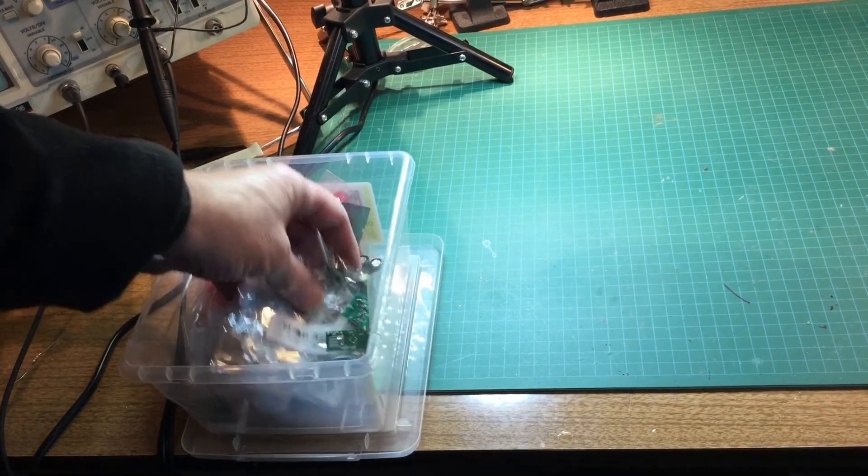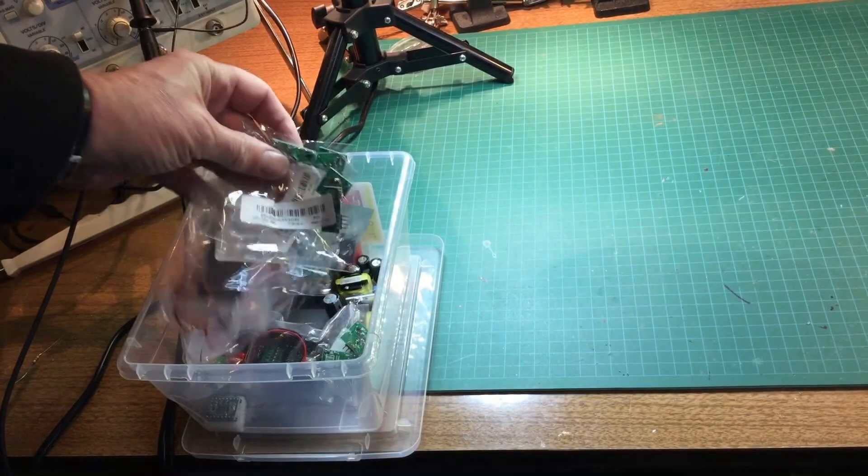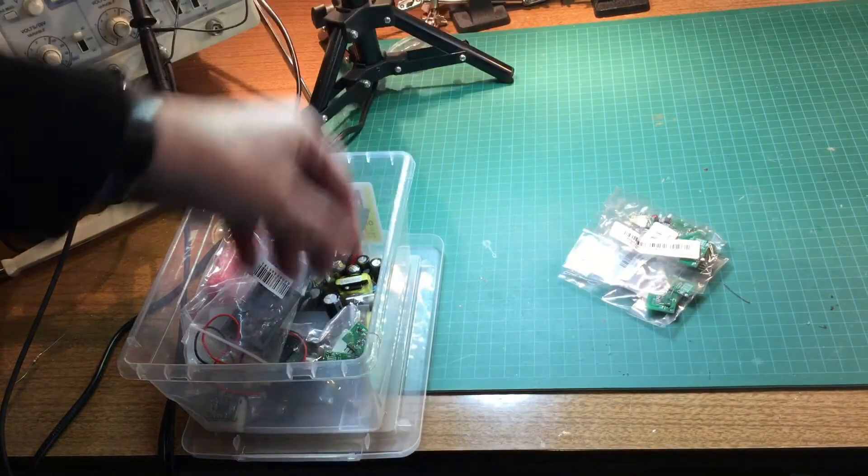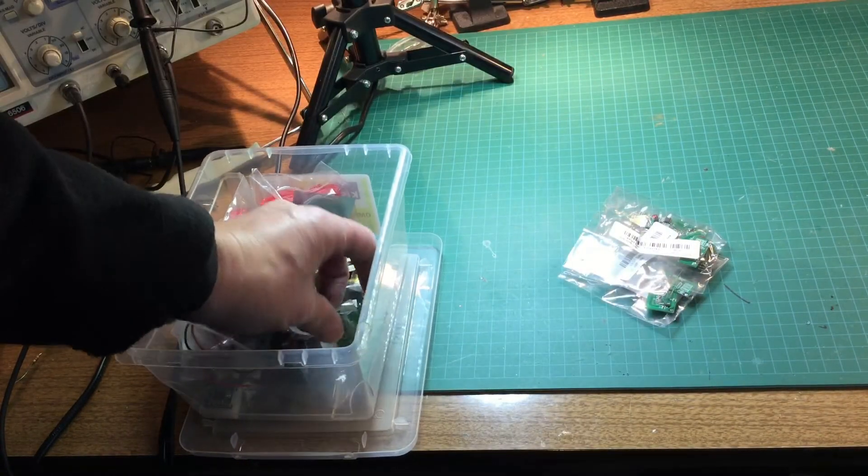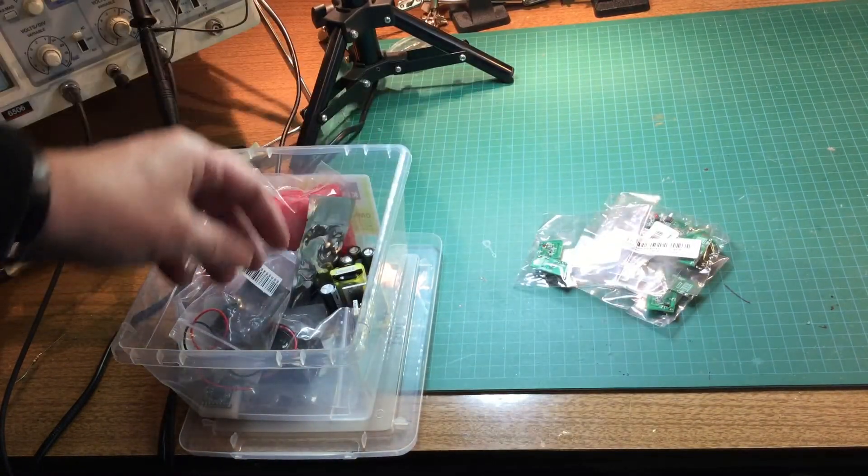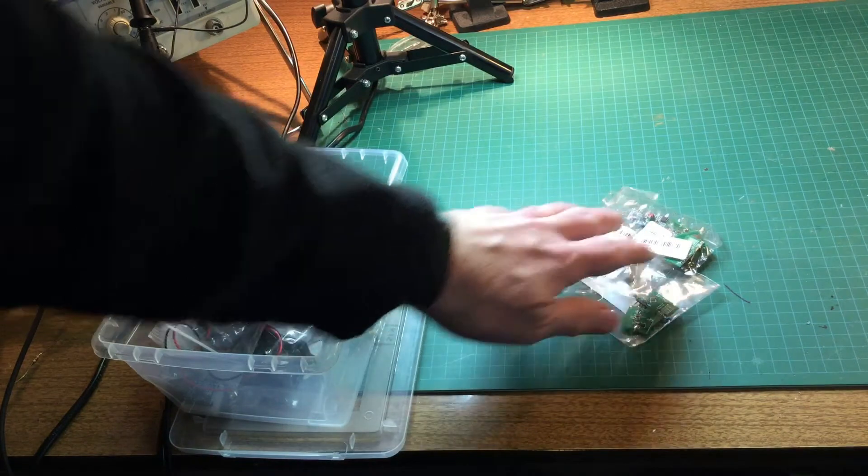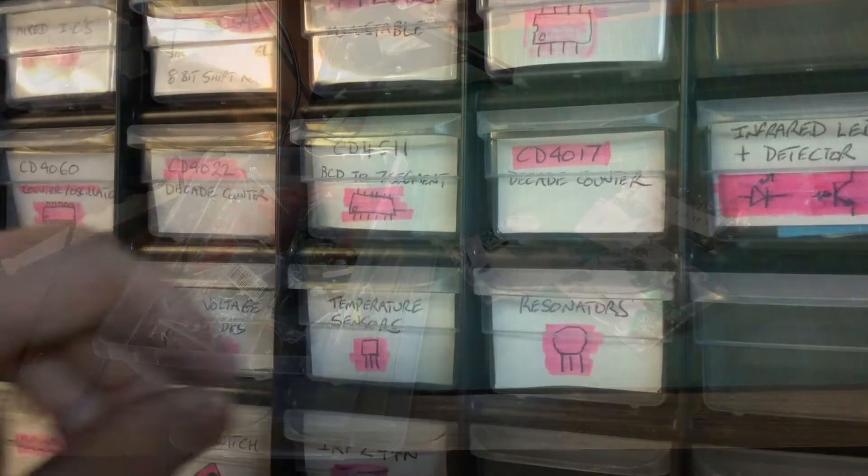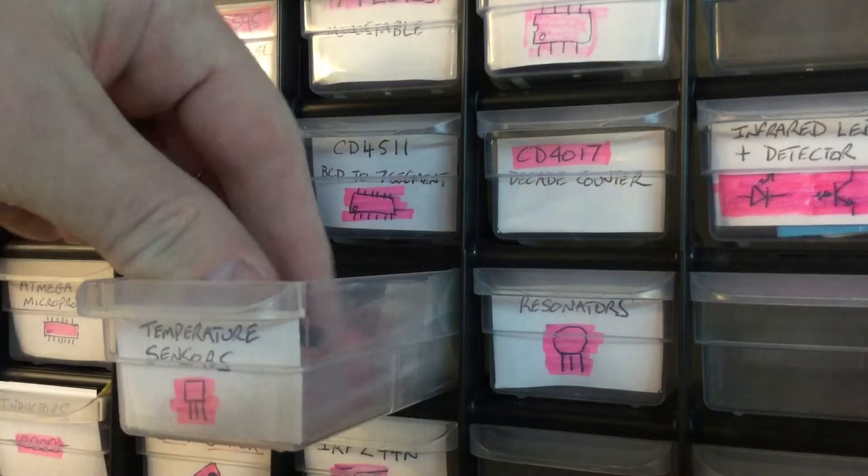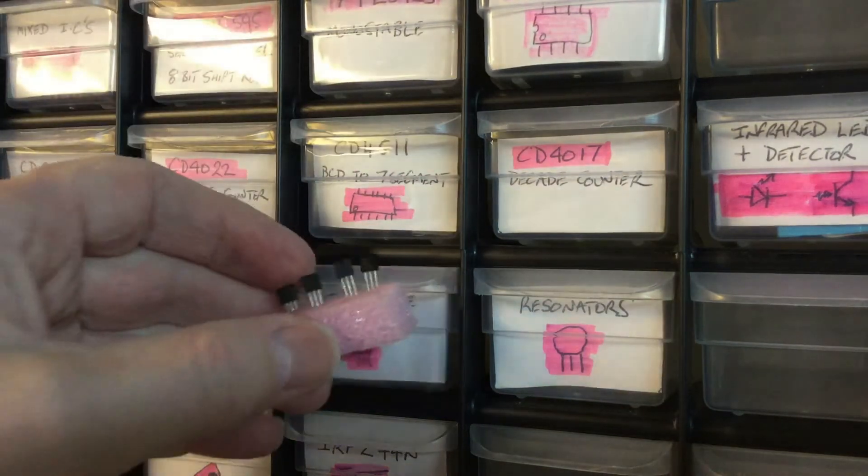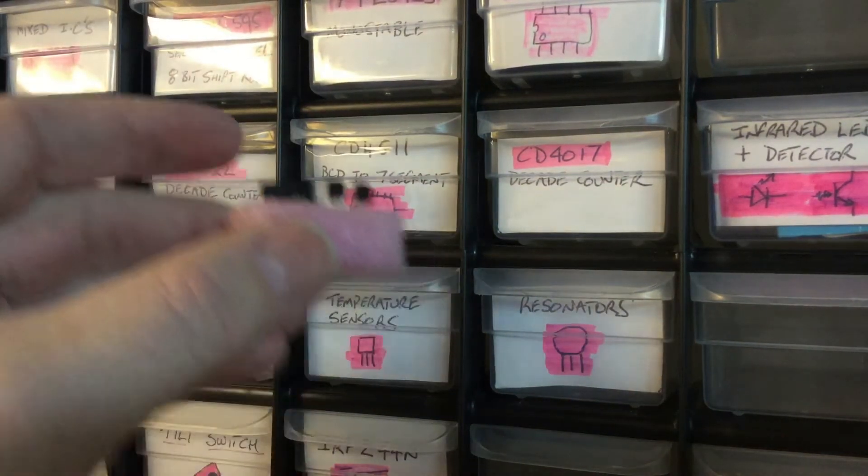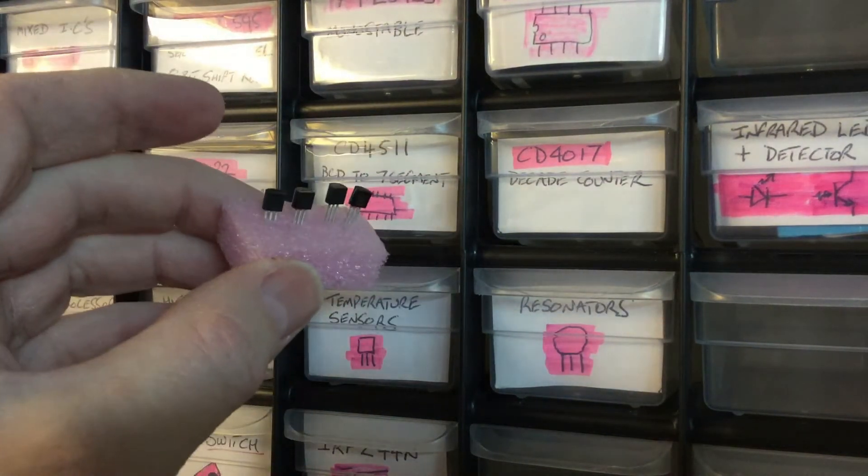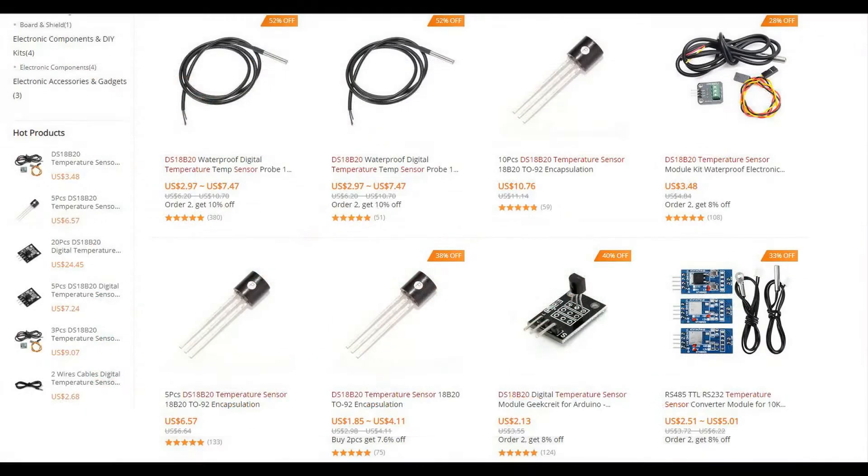For some time now I've wanted to experiment with these inexpensive RF modules, and a good experiment will be to see if we can send data from a temperature sensor over them repeatedly and reliably. For our temperature sensor, let's use the DS18B20 one-wire device. We can find these devices on sites like Banggood and we can buy them very inexpensively for about a dollar each. Okay, let's begin.